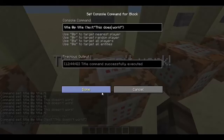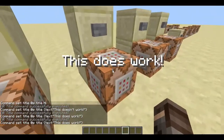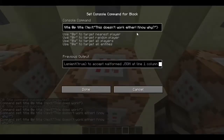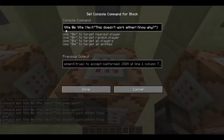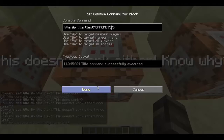So that does work. Basically the JSON — I don't really know how to explain it, but anyway, this one wouldn't work. And do you know why? Here it says: "lenient and true to accept malformed JSON at line 1, column 7." That's basically because of the parenthesis. It needs to be a bracket, or else it won't work. Brackets.